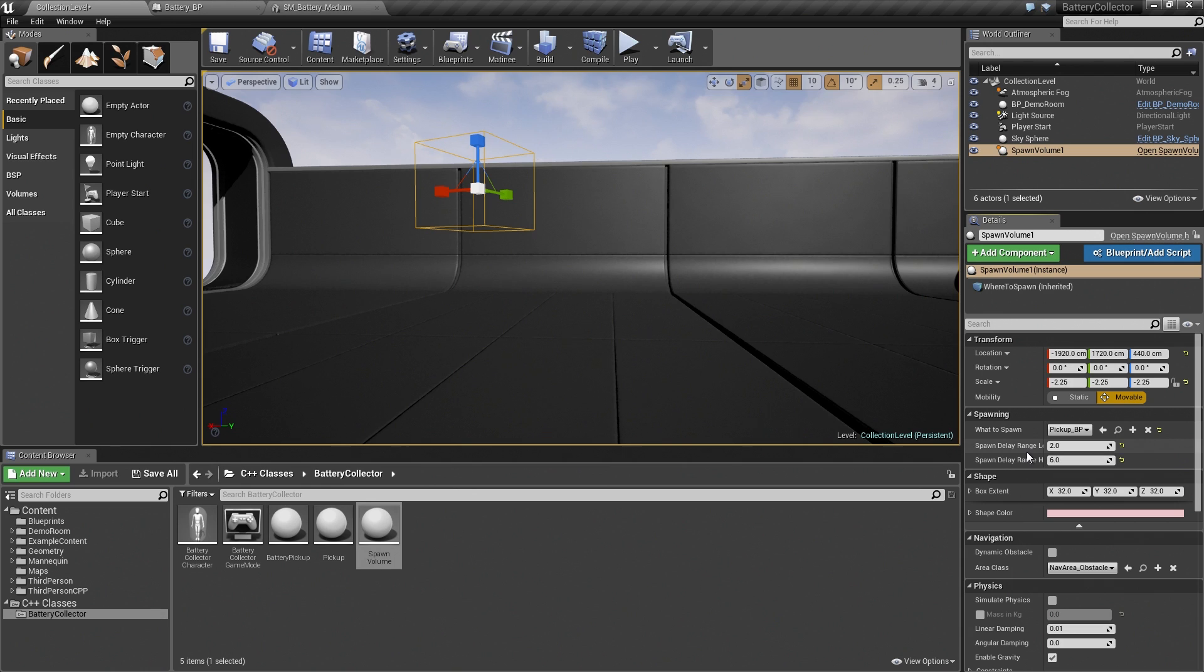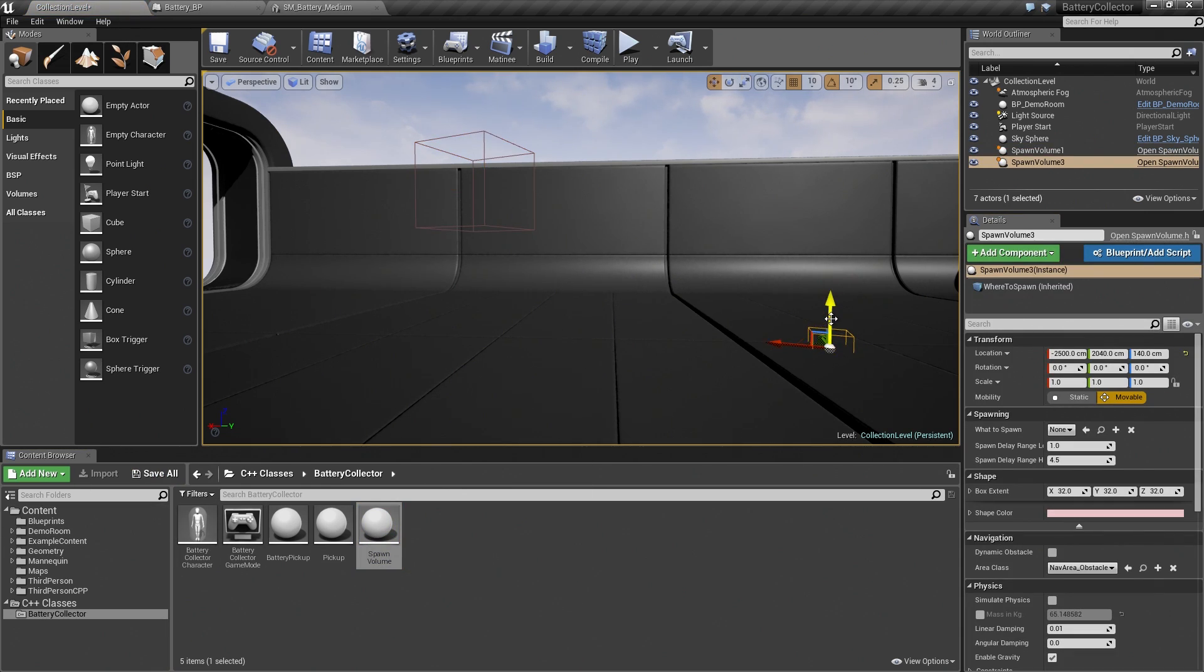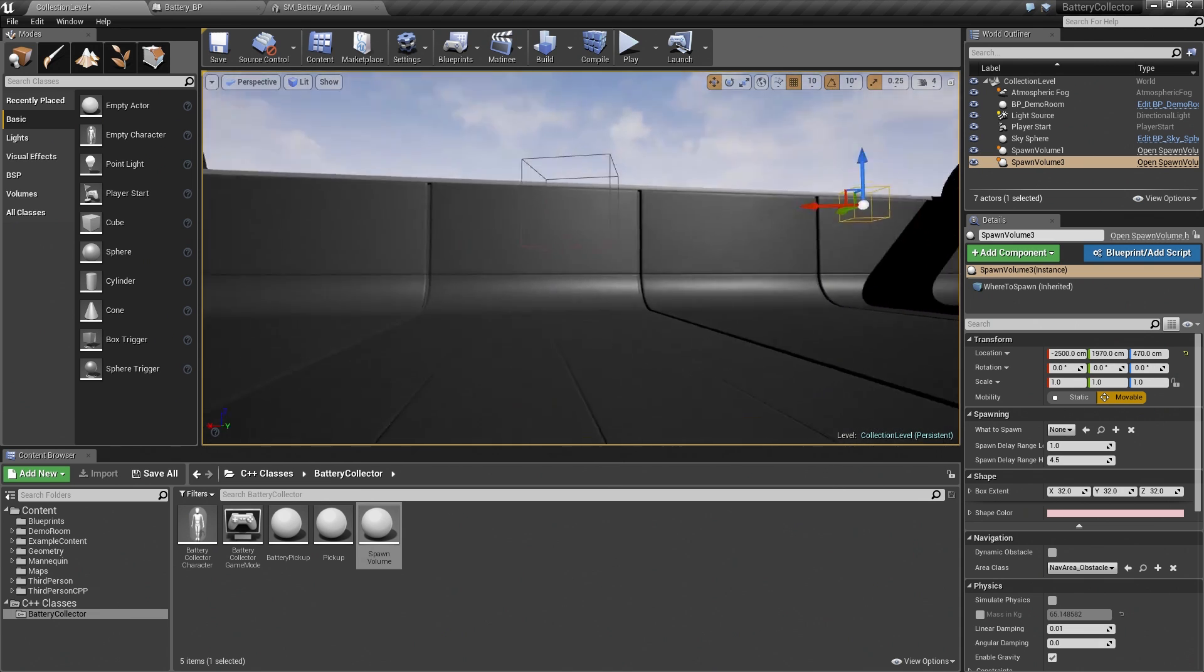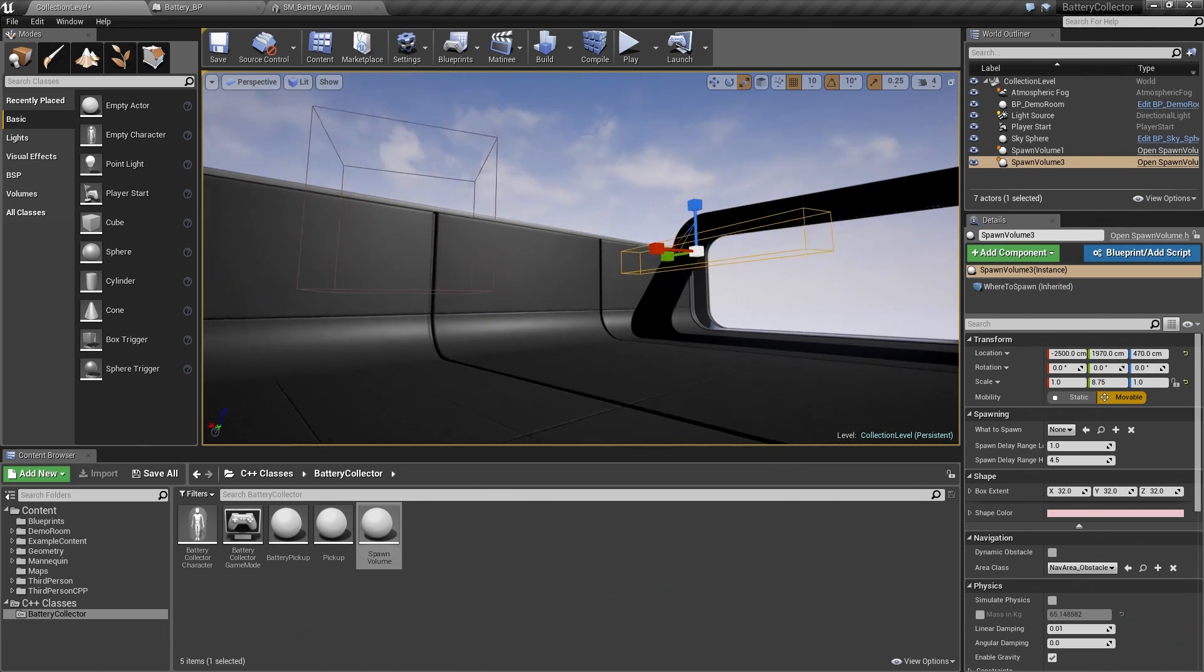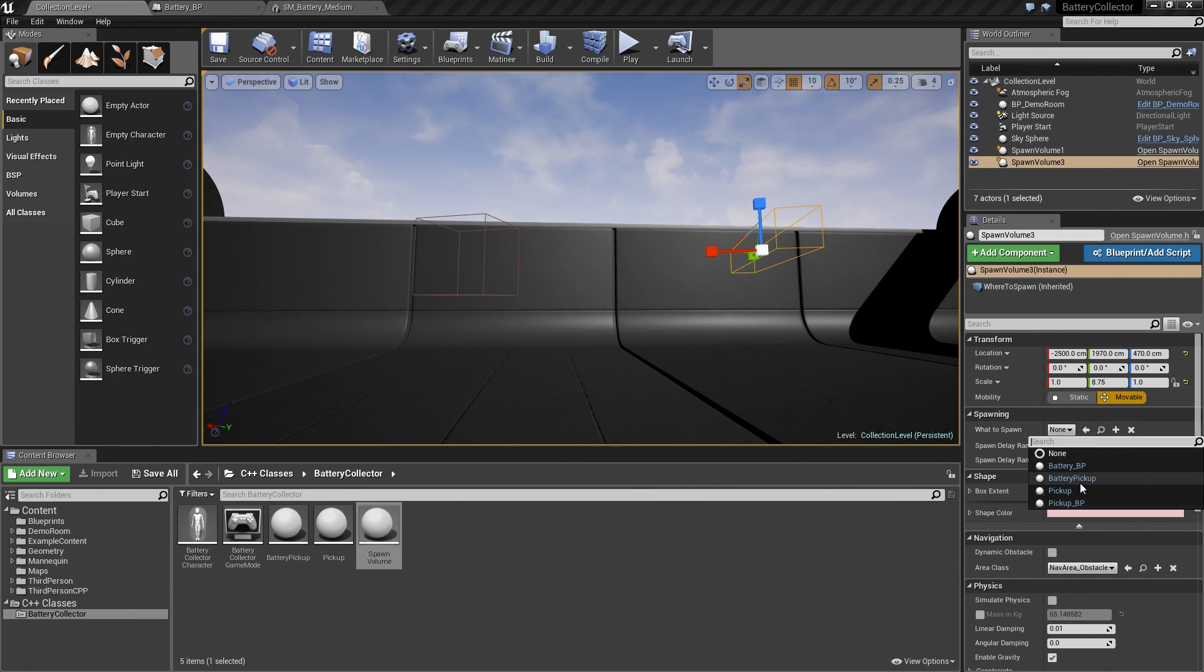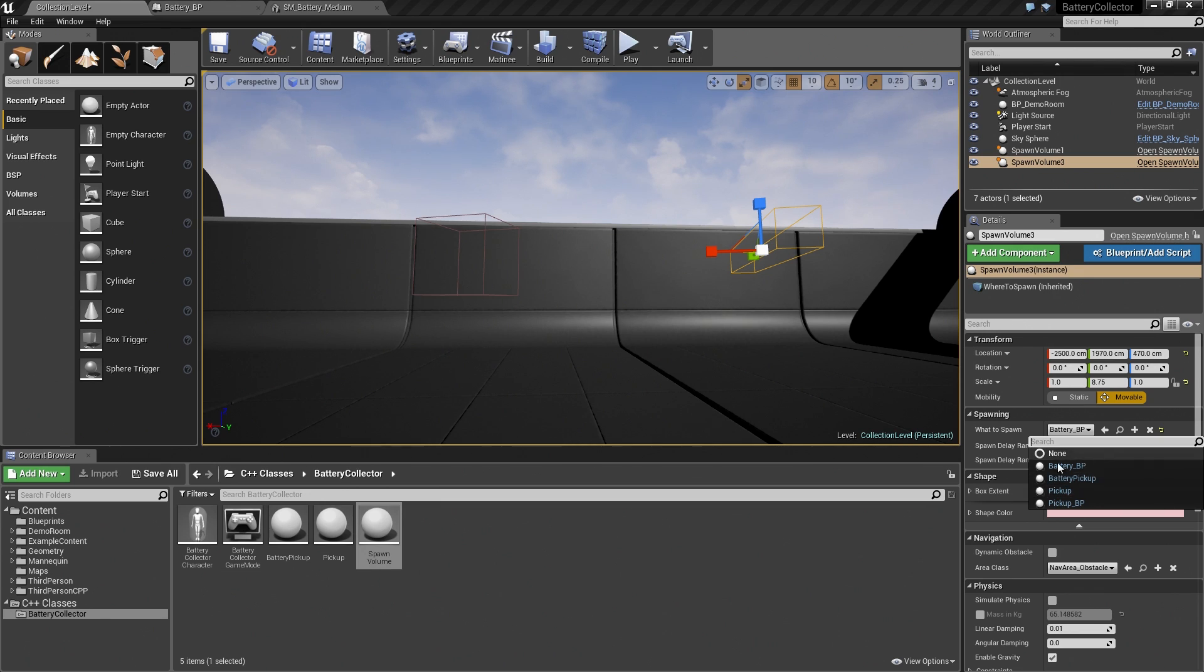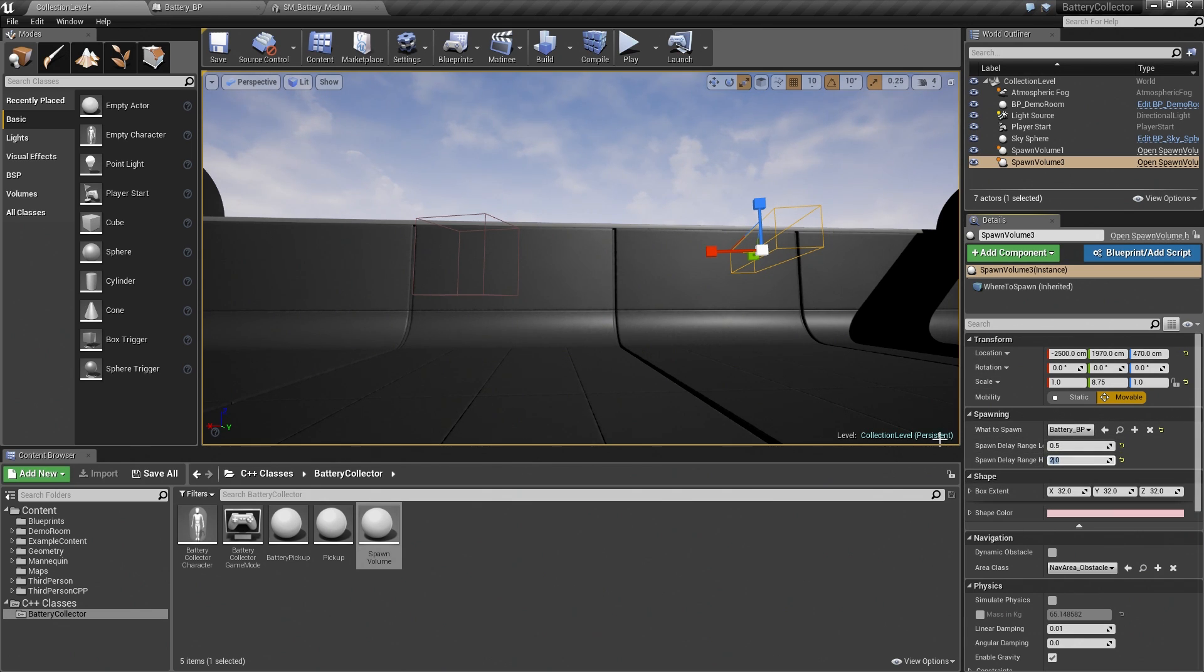Then we will put another Spawn Volume. We will make this one a longer rectangle. Set the Battery Blueprint to spawn. If you notice, the only things showing up here in this list are things that inherit from the Base Pickup class. That is because we use the T subclass of templates. We only have Pickup, the Pickup Blueprint, the Battery Pickup, and the Battery Blueprint. Let's make this one spawn more quickly just so you can see what happens when we have a faster Spawn Rate. It is that easy to just sit and change the values.